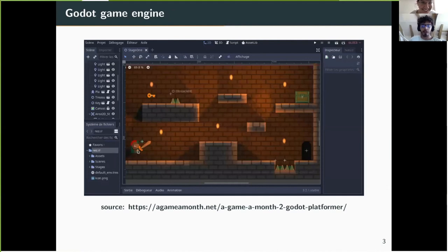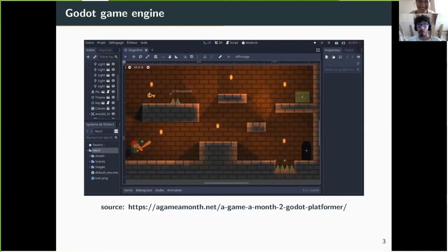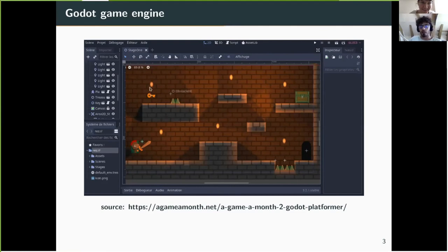Game engines offer a graphical user interface, support 2D or 3D rendering, and importantly they often offer a physics and collision engine, meaning that everything like jumping, pushing, and falling is managed by the engine — you don't need to program it yourself. We chose the Godot game engine, which is free, open source, and has a syntax very close to Python.